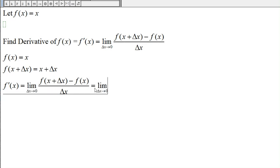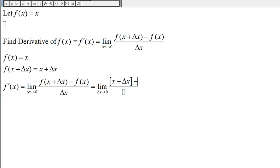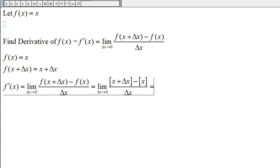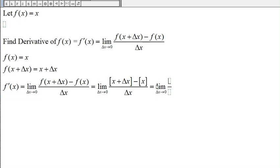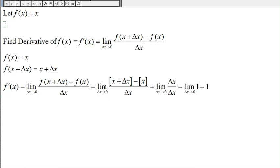The derivative of f(x) is equal to the limit of [f(x + Δx) − f(x)] / Δx. We get x + Δx for f(x + Δx) and x for f(x), dividing by Δx. The x minus x is zero, so what's left is just Δx in the numerator and Δx in the denominator. Δx divided by Δx is just one.